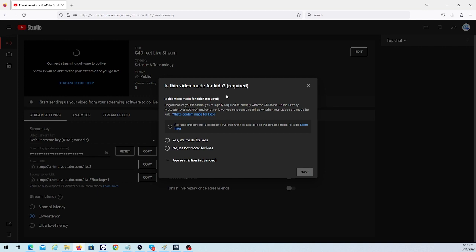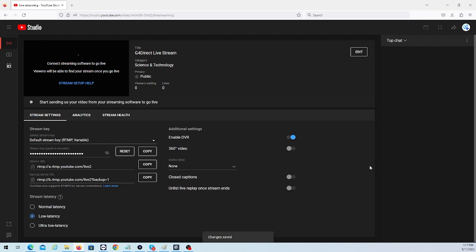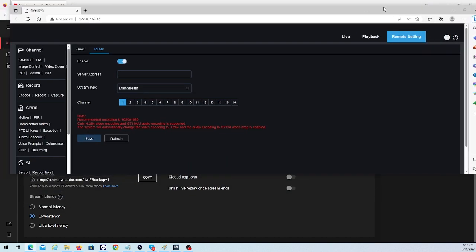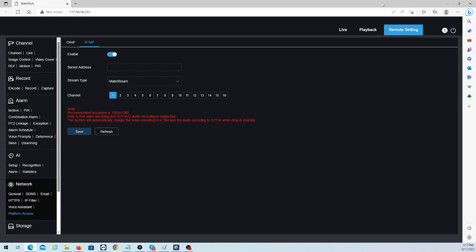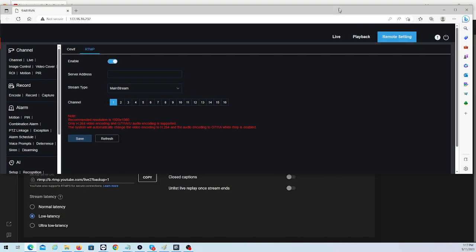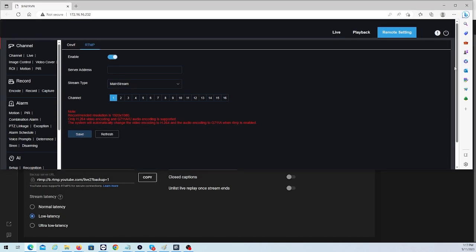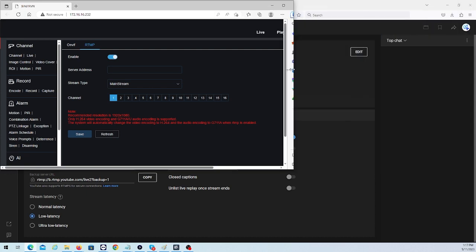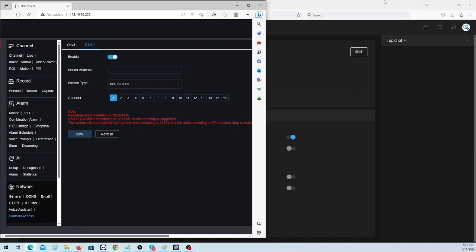It's going to pop up as 'video made for kids.' We're going to hit No, then hit Save. It's going to give us our options that we have to fill in on our NVR itself. None of these settings on the right really matter. It's really just these two options here: our stream key and our stream URL. I'm going to drag my NVR over here so I can have both pulled up.